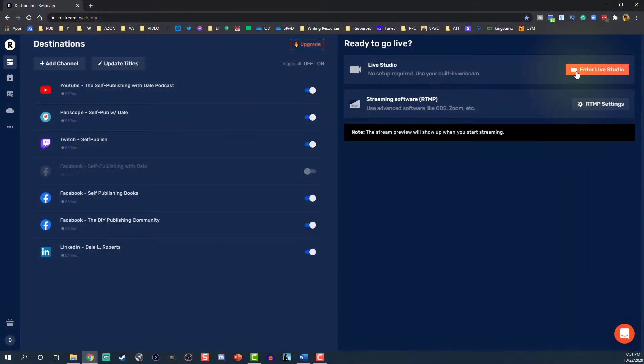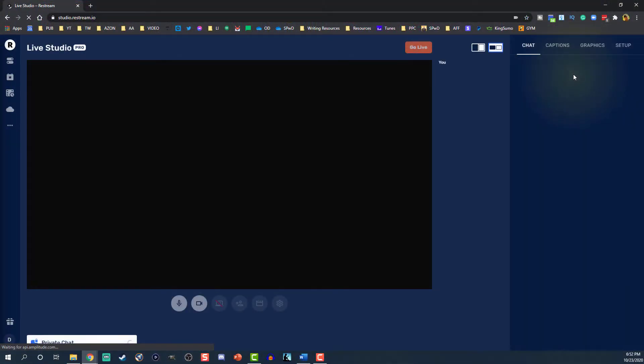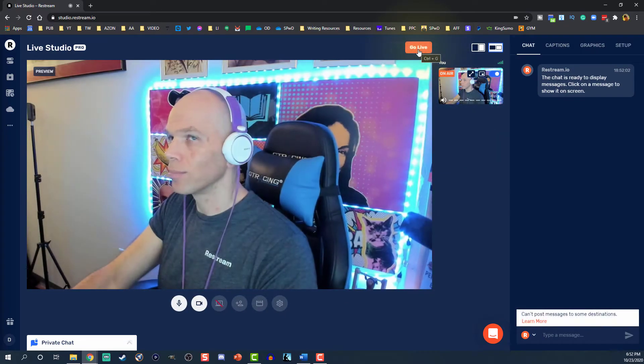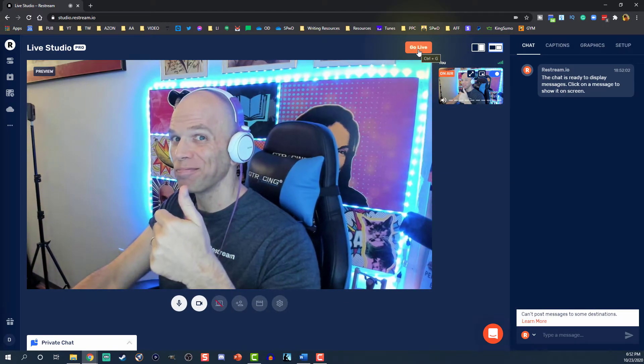You've got two options to go live through Restream. If you're not tech-savvy, you're gonna want to use Restream Studio — it's real simple. If you are more tech-savvy and you've used an encoder like OBS or XSplit, we'll cover that too. For Restream Live Studio: click 'Enter Live Studio,' then hit 'Go Live.' It's really that simple. And as soon as you're done, just end the stream.